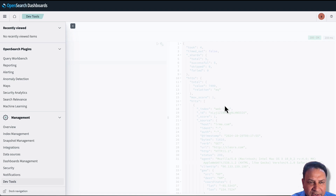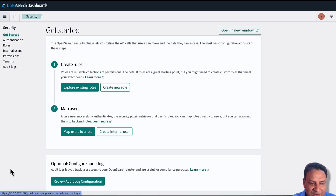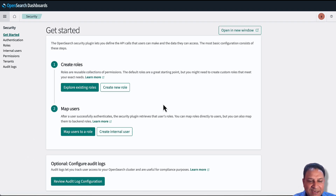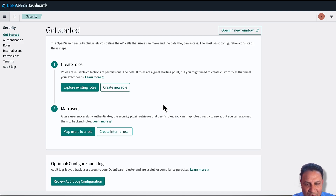As a next step, we'll configure fine-grained access control. You can scroll down to Management, and under Management there is Security — click on Security. This is where we can create internal users and roles, assign permissions to the roles, and associate a particular user to a particular role. I already have created a user and a role, but I'll show you how you can do that.